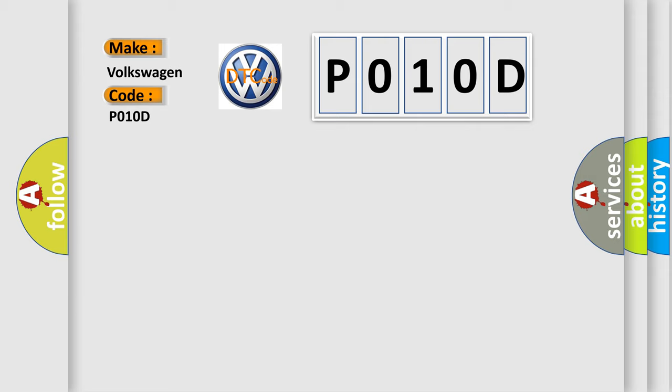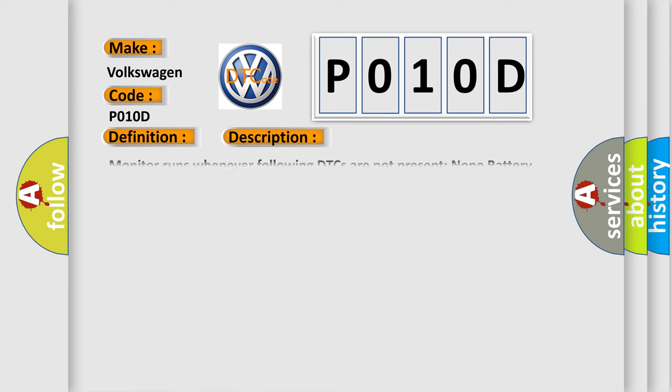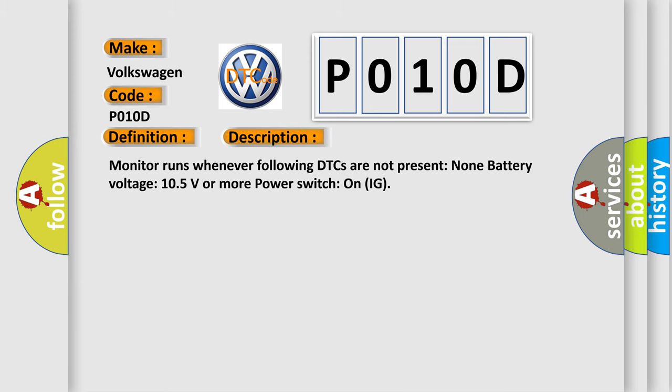The basic definition is: High speed CAN communication bus. And now this is a short description of this DTC code. Monitor runs whenever following DTCs are not present. None battery voltage: 10.5 volts or more power. Switch on IG.